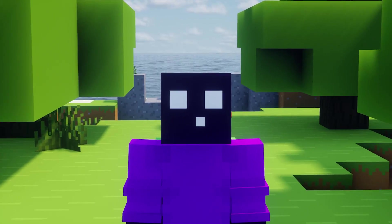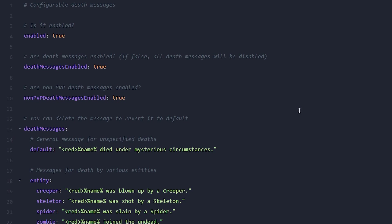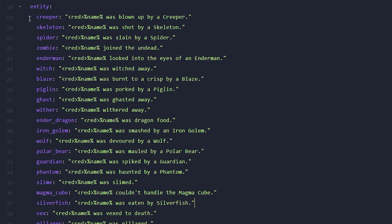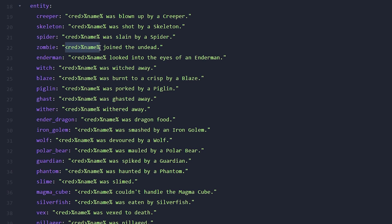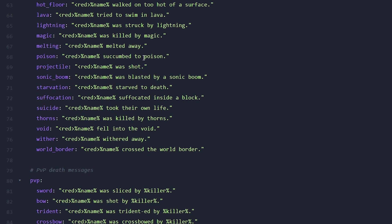Another cool feature is custom death messages. You can find this config file in the Advanced Chat folder, and here you can change every single death message. You can see all the entities and all the different death messages that will appear when you get killed by one of them. You can change the color, change the name — you can essentially turn it into something very funny. Besides entities, there's also environment: block explosions, dragon breath, drowning, and all the different messages that will appear. It is just very fun to customize and make it unique.